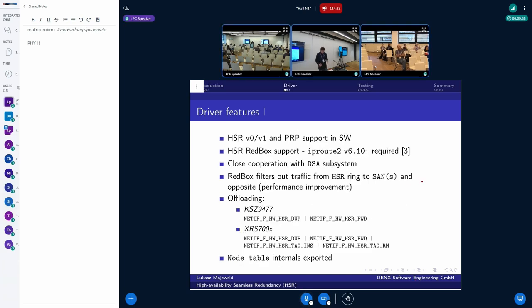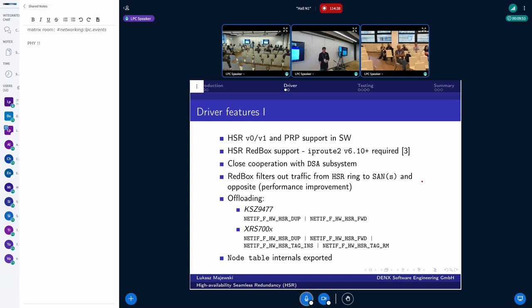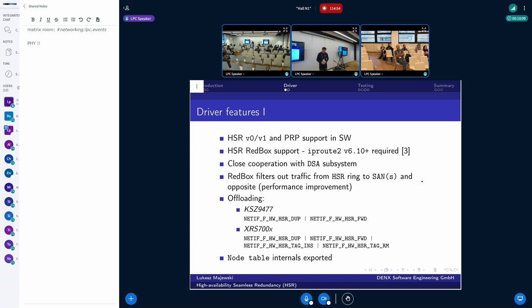So what are the features of currently implemented driver? This driver supports the HSR version 0 and 1, as well as PRP. And this is done in pure software. Also, the Redbox support has been added recently. One thing to note is to have the pretty recent IP Route 2 program. 6.10 already has the support to set up the Redbox with the IP command.